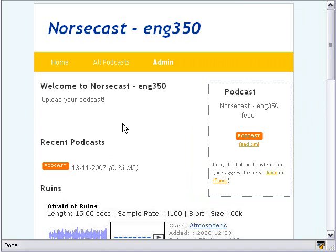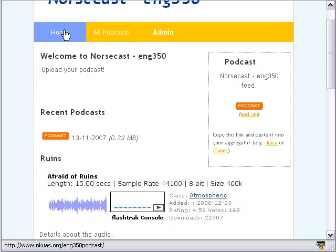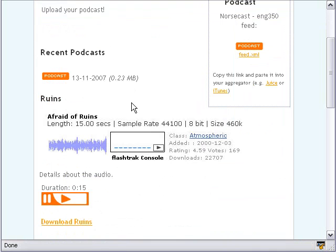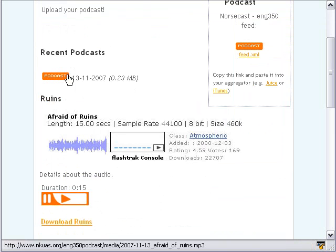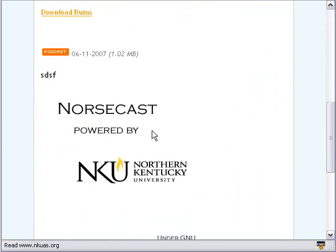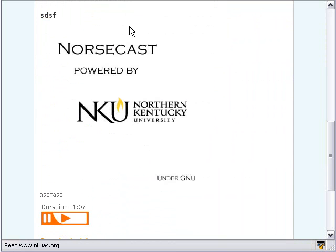Let me show you what's inside of it. If you click on Home, you'll see the podcasts are listed along with when they were made and how big they are. You can click on a button and listen to it, and you can also upload images along with the podcast as well.